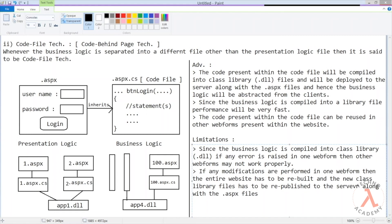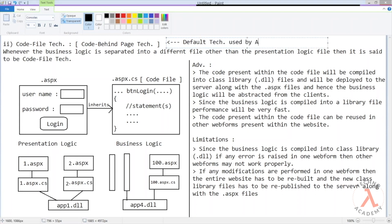Unlike the in-page technique where you can rectify one page and re-upload it, here the entire project must be rebuilt. However, this is not usually a big problem because we typically don't upload individual pages — we complete a module, have a testing team verify everything, and then upload. So this case happens only exceptionally. Remember that the code file technique is the default technique used by ASP.NET if nothing else is specified.